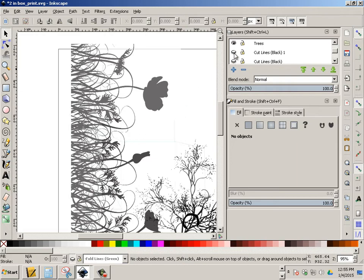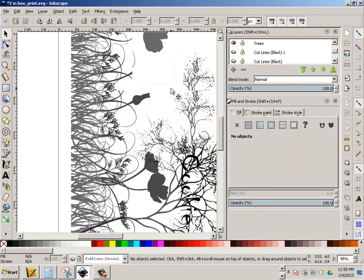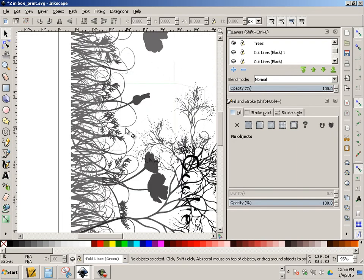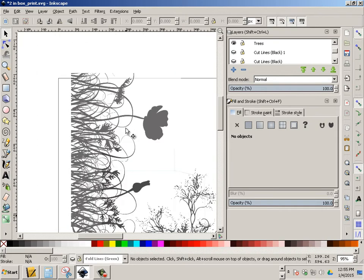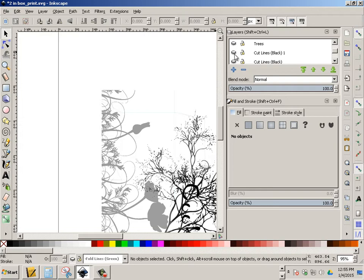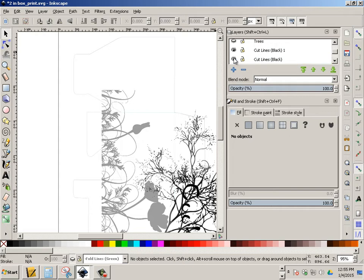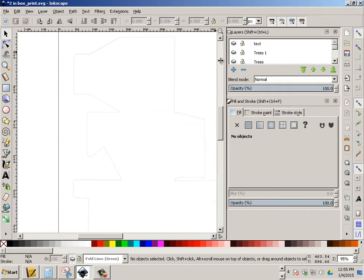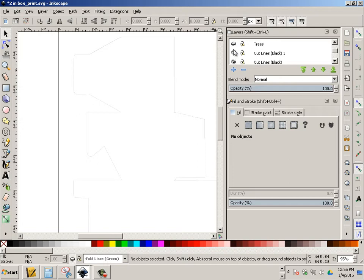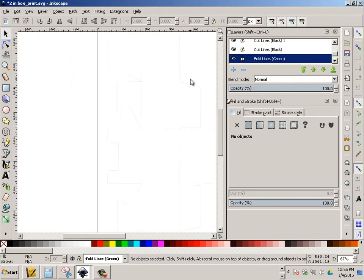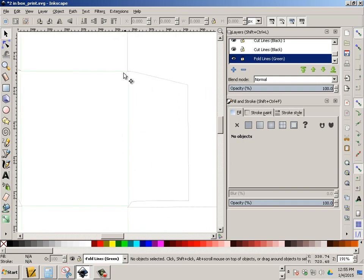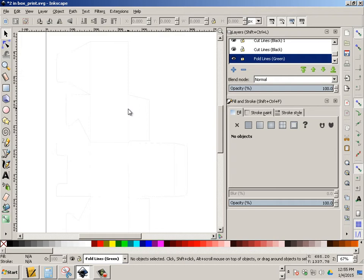And then you're going to cut this out using the laser. So you're going to have two files. One file is just the picture. Print it out. And that's a PDF. And the other one is going to look a lot like this. So it's just my cut lines and my fold lines. And this is for the laser.